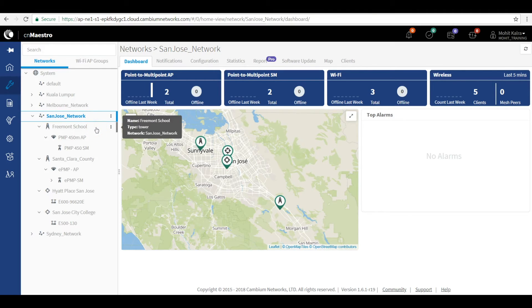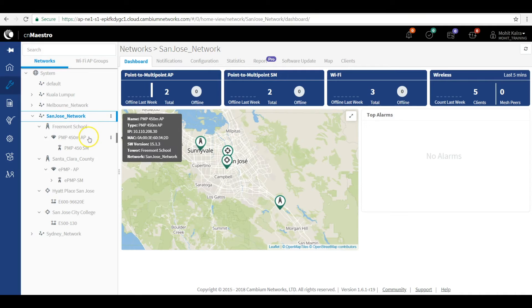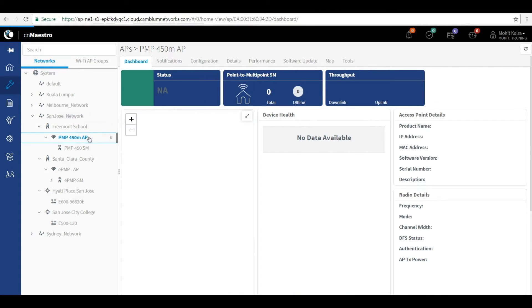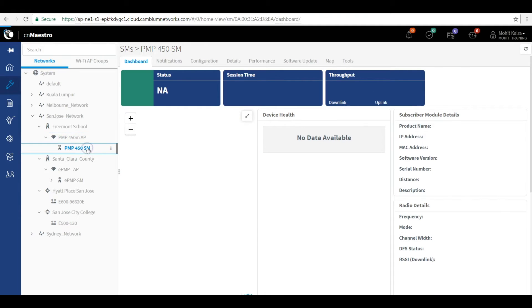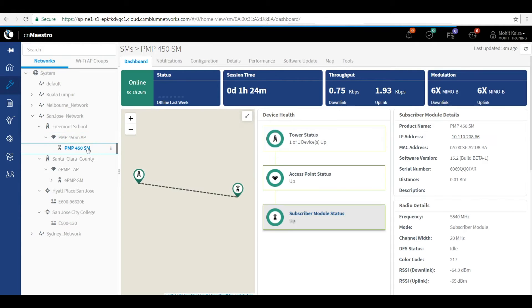And for that, a service provider has deployed a point to multipoint device on the tower at their POP location, which is connected with a subscriber module at the school which is 20 kilometers away.